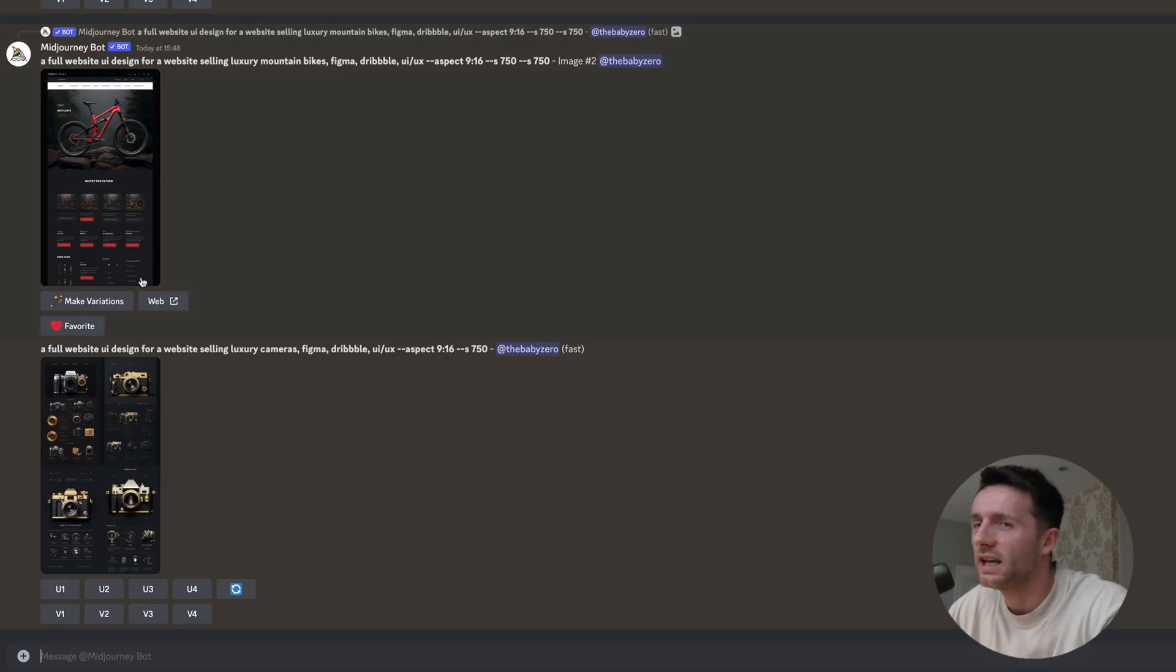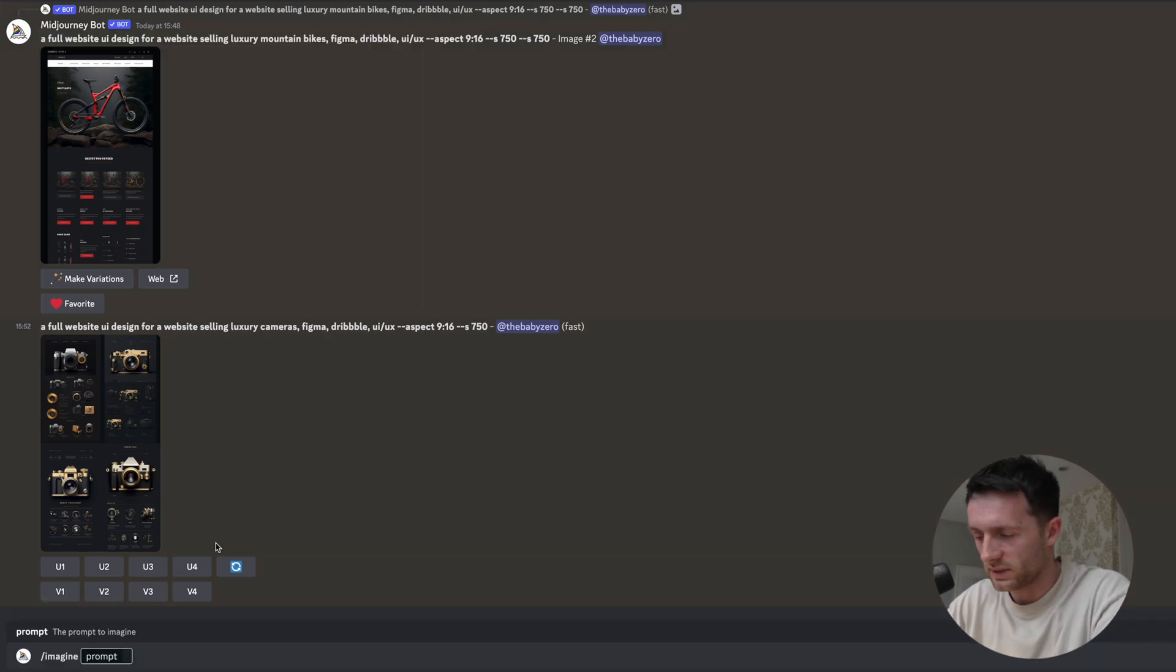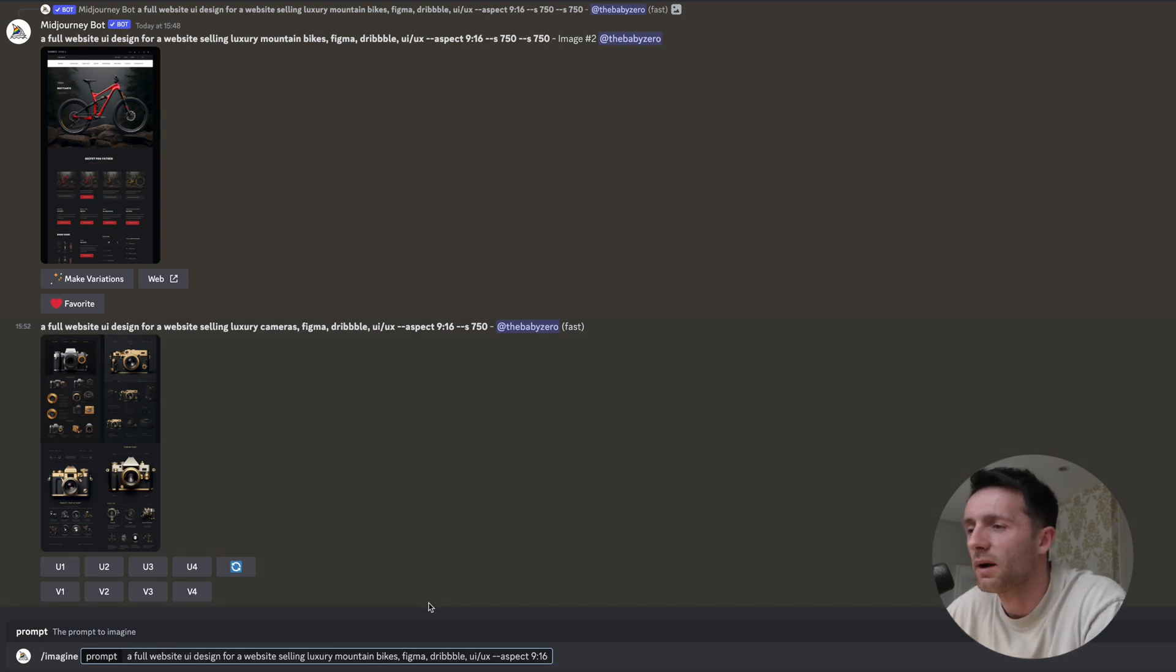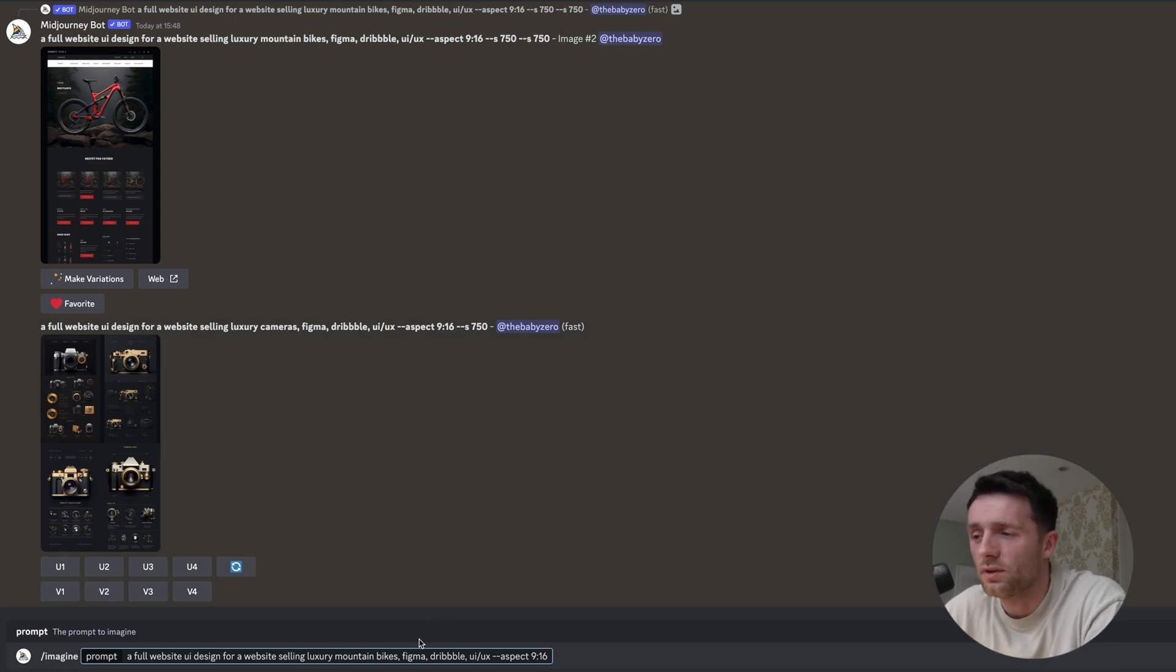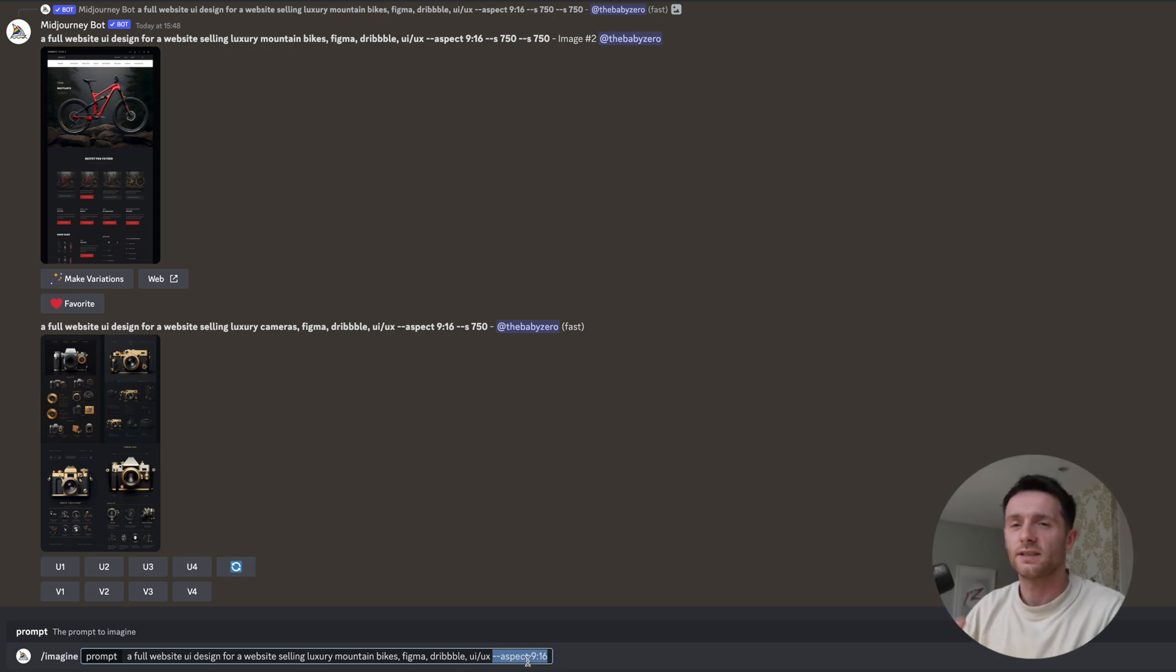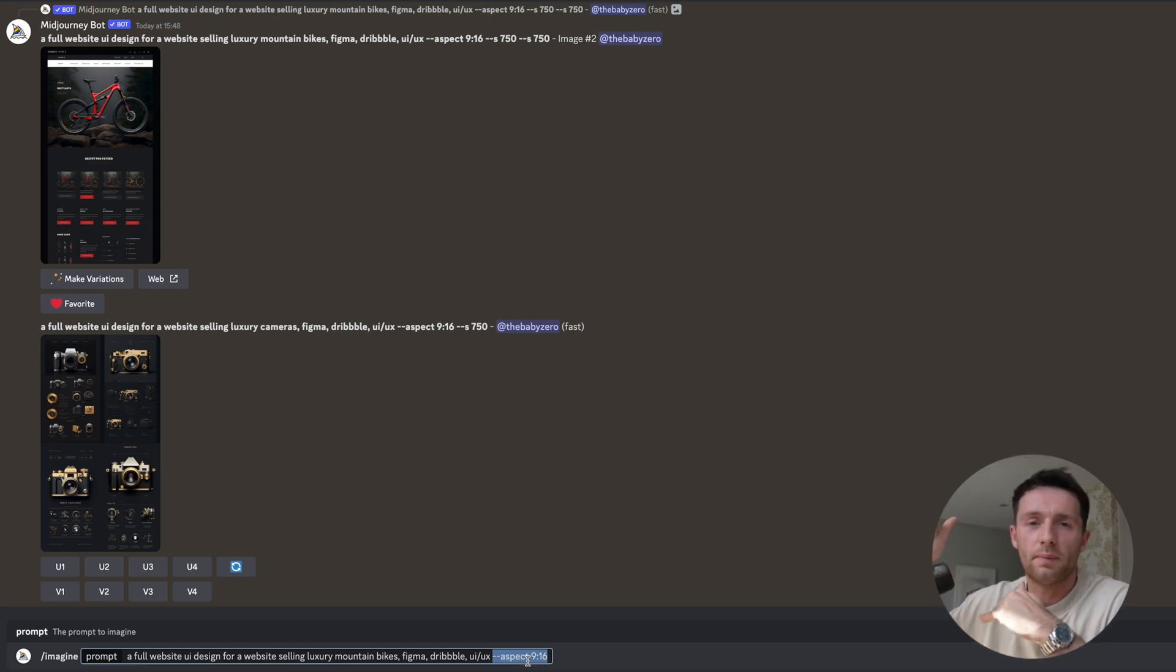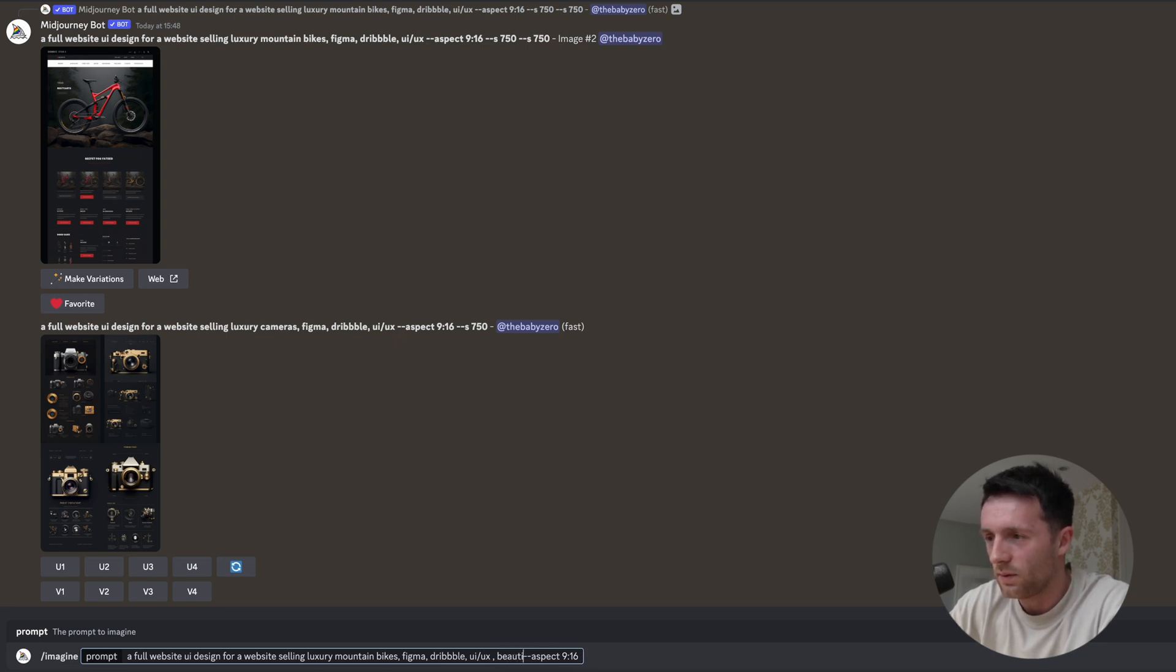So let's have a look at that. As you can see, I've already tested this out a little bit, but let's take a prompt like this. So if you go /imagine, prompt: a full website UI design for a website selling luxury mountain bikes. And then you can add in different parameters like Figma, Dribbble, UI/UX - things like that can give it a better idea of what to generate. And here, this is important, so we have aspect 9:16. That's going to give us a portrait style image which is going to show us more of a page rather than just a hero section. We're even going to throw in another parameter here: beautiful, because why not.